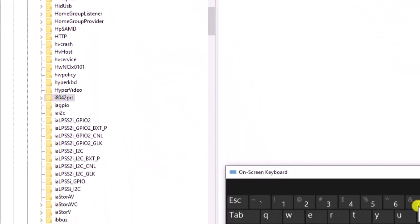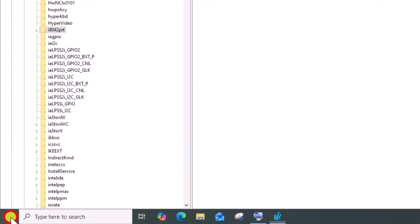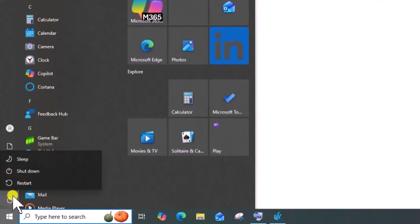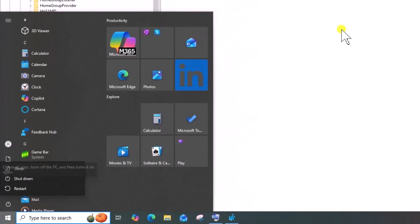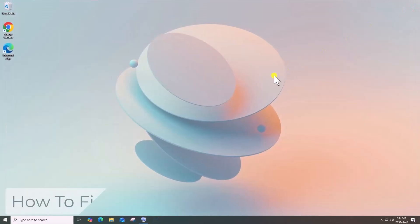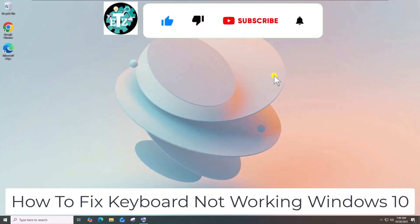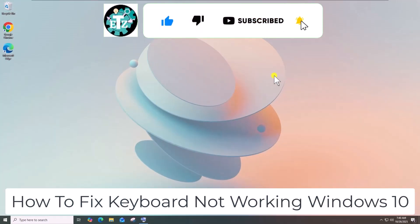Now click on Windows icon and restart your PC. That's how you can fix keyboard not working Windows 10.